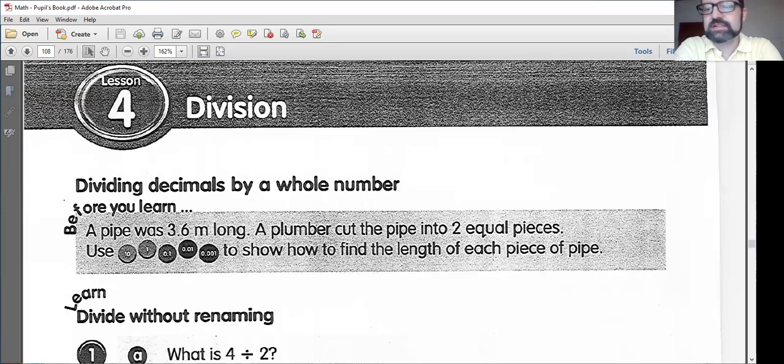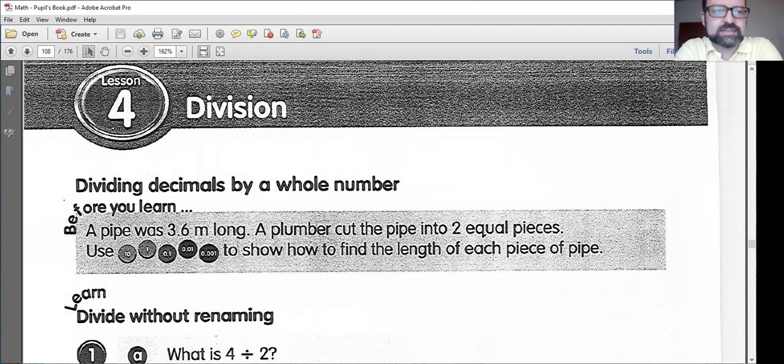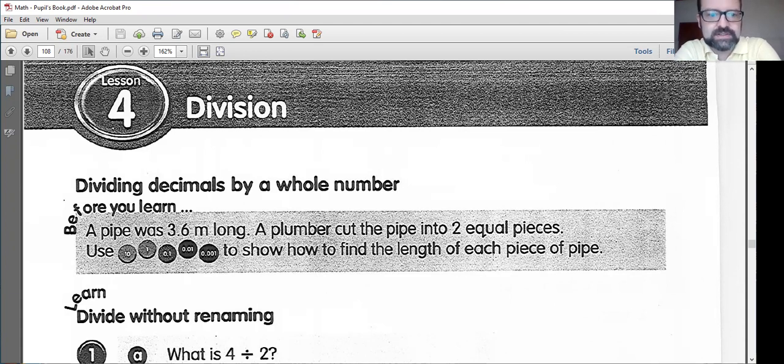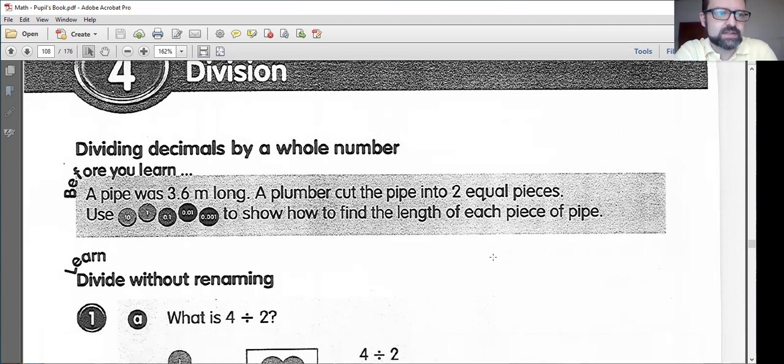Good morning, boys and girls. It is Wednesday, May the 5th, and today we are going to go over some decimal division. Let's do some math, shall we?